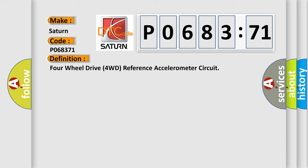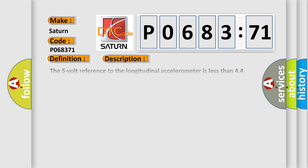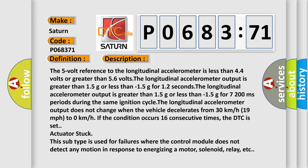And now this is a short description of this DTC code. The 5-volt reference to the longitudinal accelerometer is less than 4.4 volts or greater than 5.6 volts.